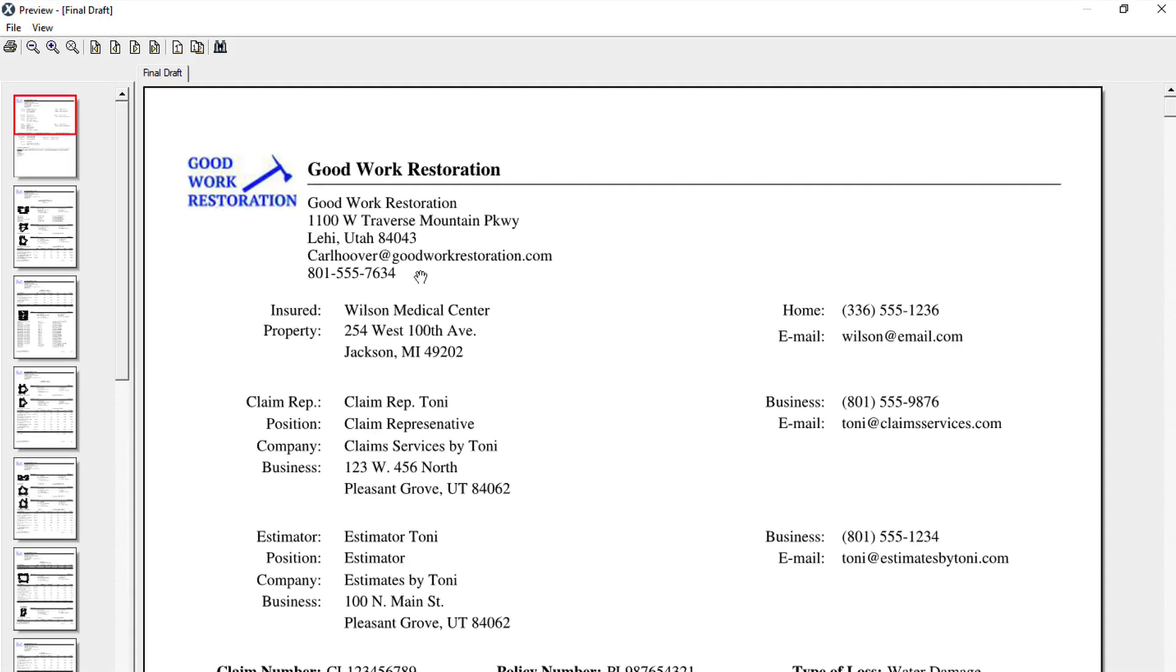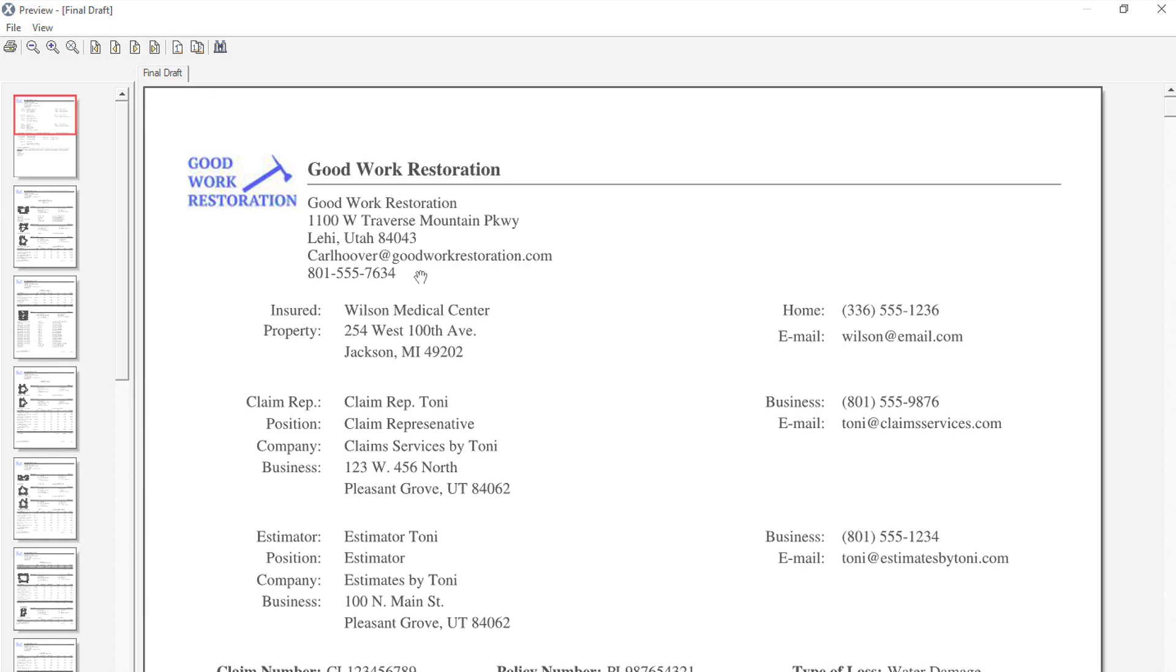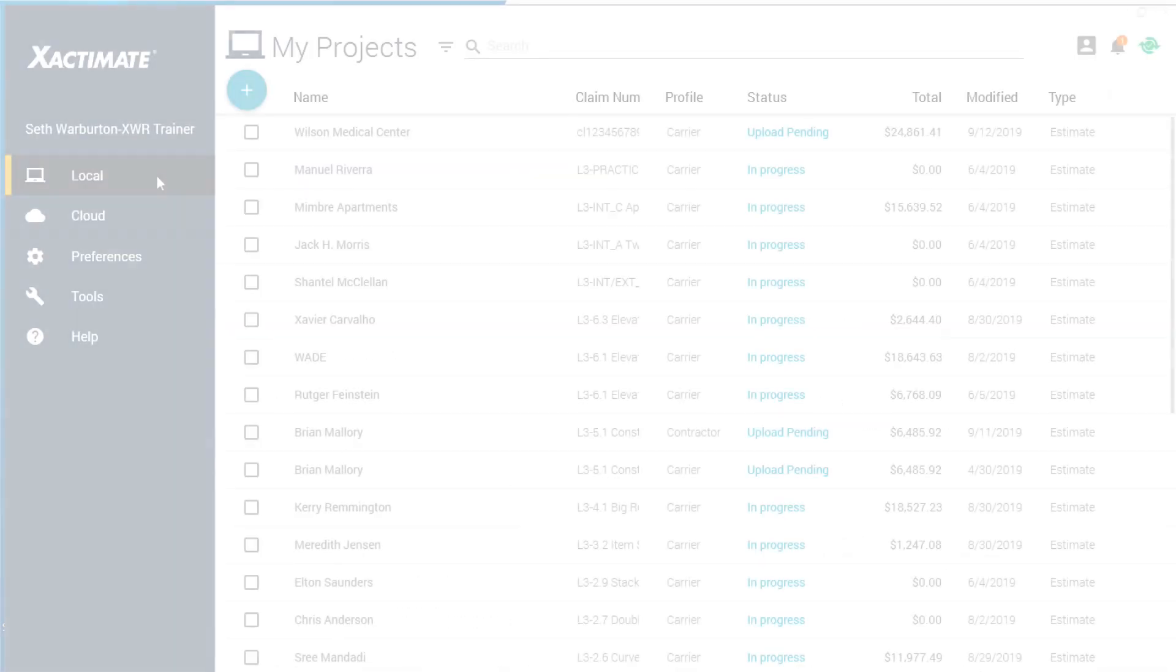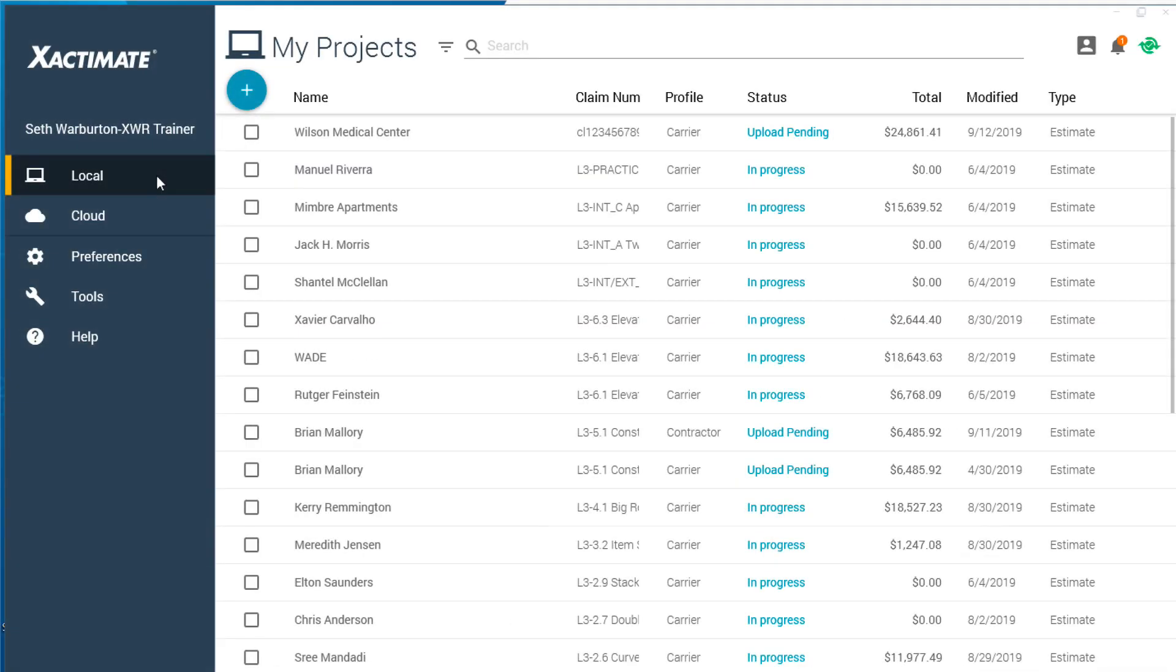A company header is a simple way to add your company information to the top of each page on an Exactimate report. Let's look at how you can share an existing company header with a co-worker so you don't have to rebuild them from scratch.